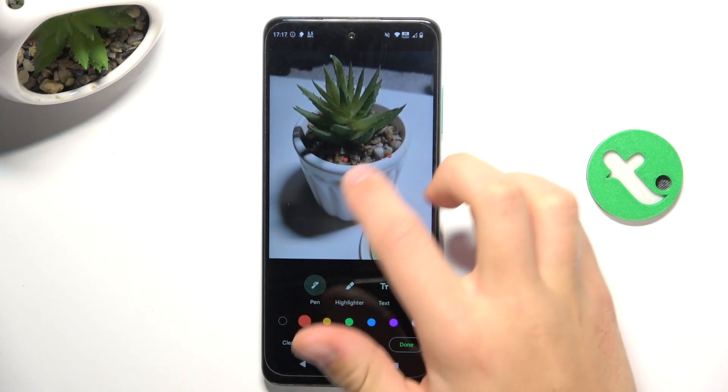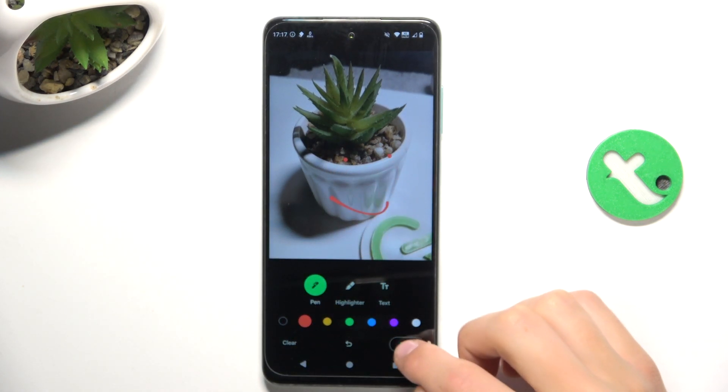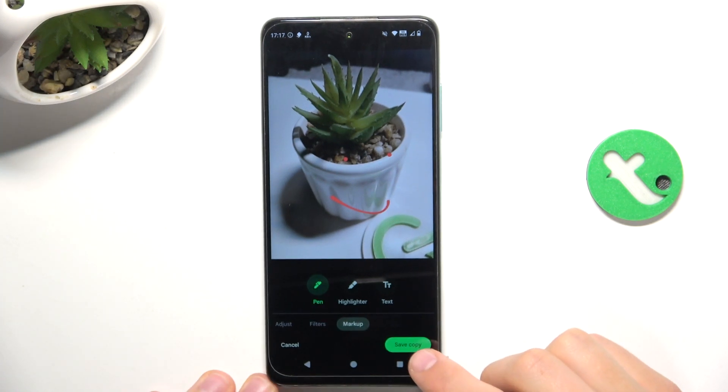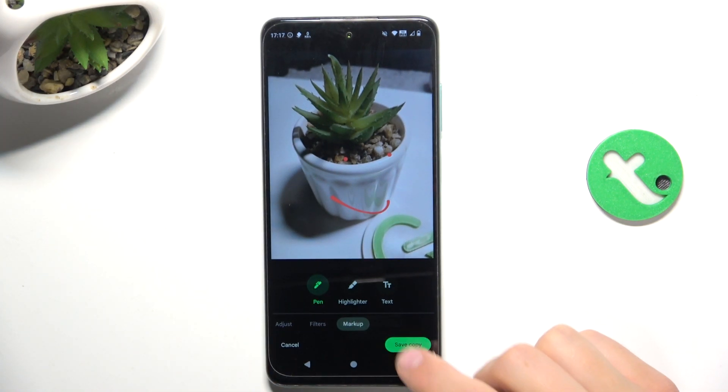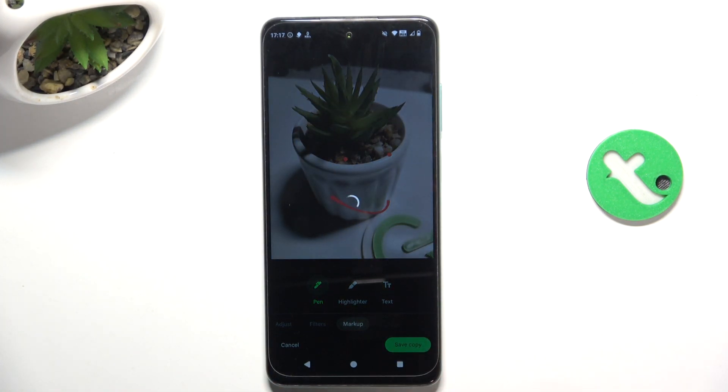And after you've done your editing, all you have to do is tap on save copy here in the bottom right corner. And that's all.